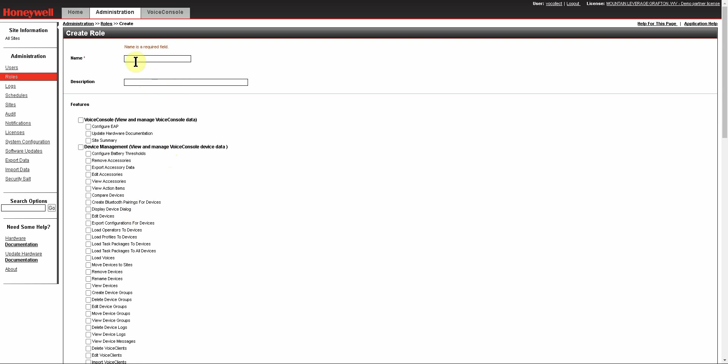For this demonstration, let's create a new role called Supervisor. Most supervisors for Voice will need to have access to managed devices, operators, and task packages. But there are some things that you most likely don't want them to be able to do, such as change overall system settings for Voice Console or delete some things out of Voice Console.